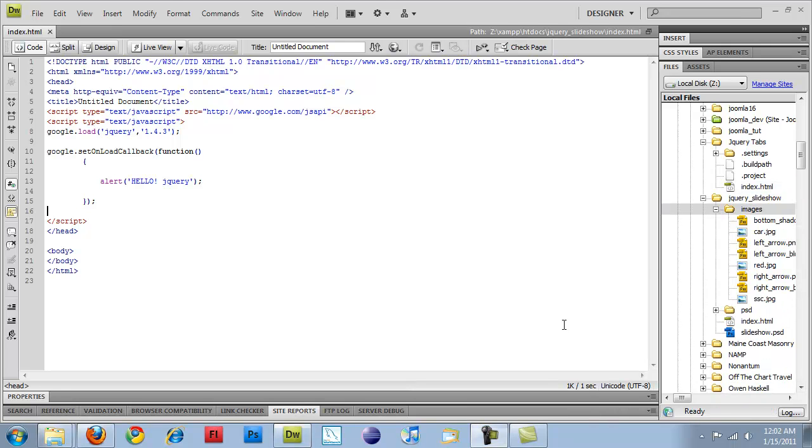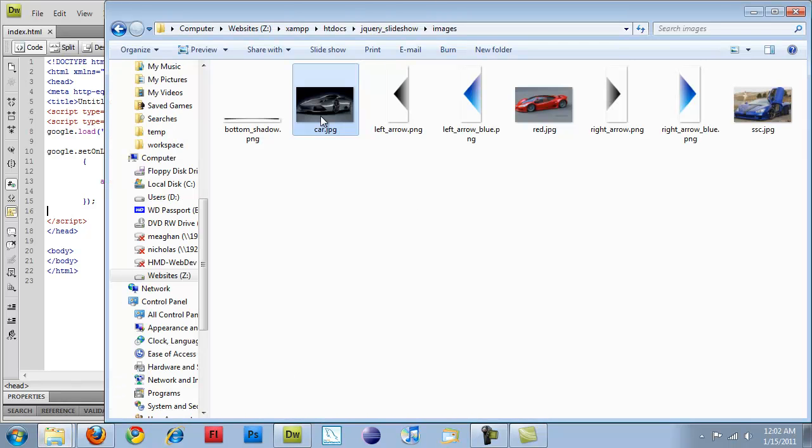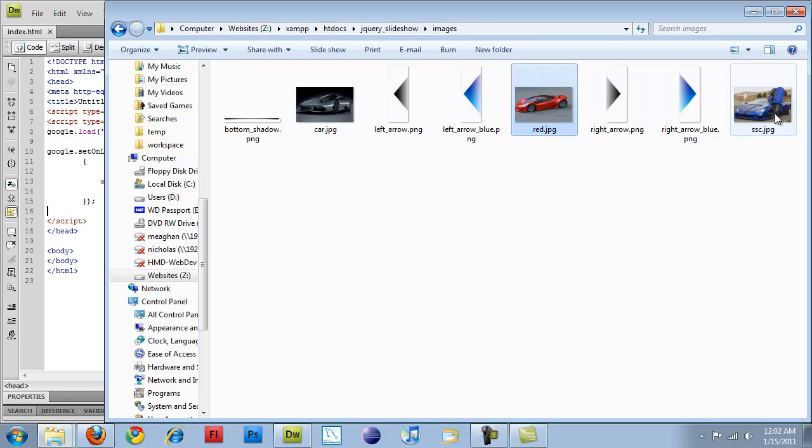All right guys, I just added three pictures of cars. Let's take a look. So I have the Lamborghini, which I just named car.jpg. There's a red concept car, which I named red, and the SSC Aerosport.